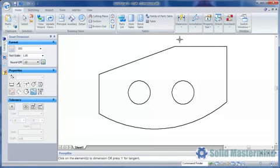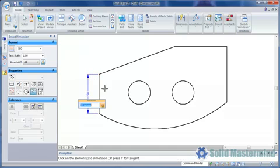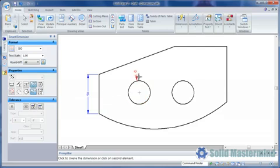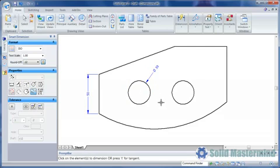For instance, if we dimension this line, the dimension text is inline or parallel to the dimension line, since the style we are using is set up that way. If we then use the same style to dimension this circle, once again the text is aligned with the dimension line.